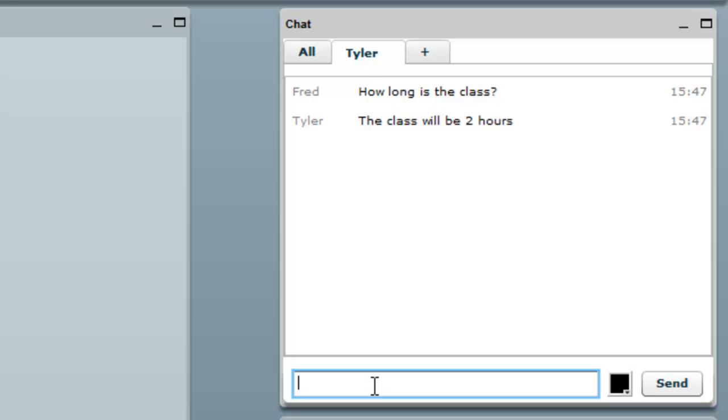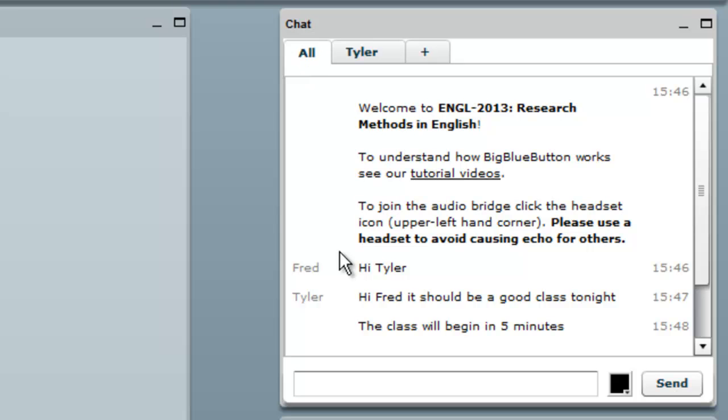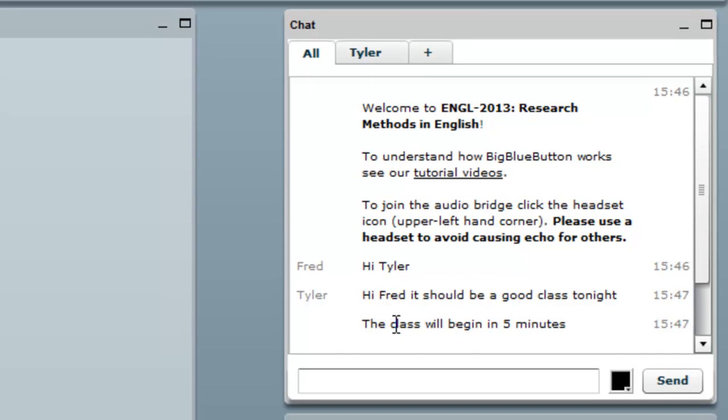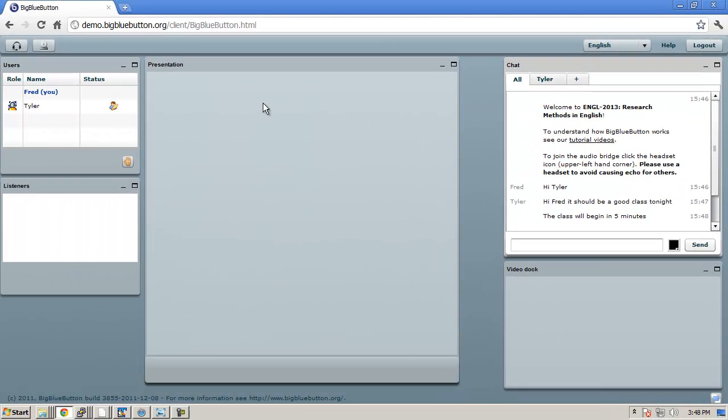If you're in a private chat, and there is information in the public chat, you'll see it glow orange. Just click on All, and you'll come back to the public chat, which everybody can see.